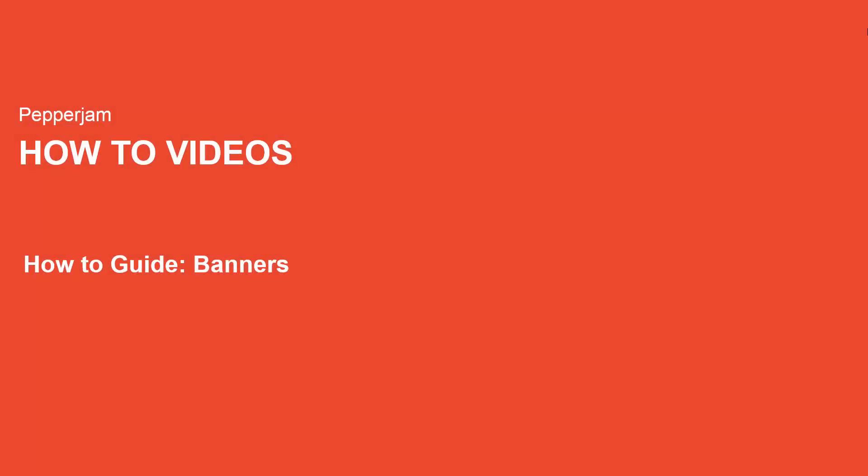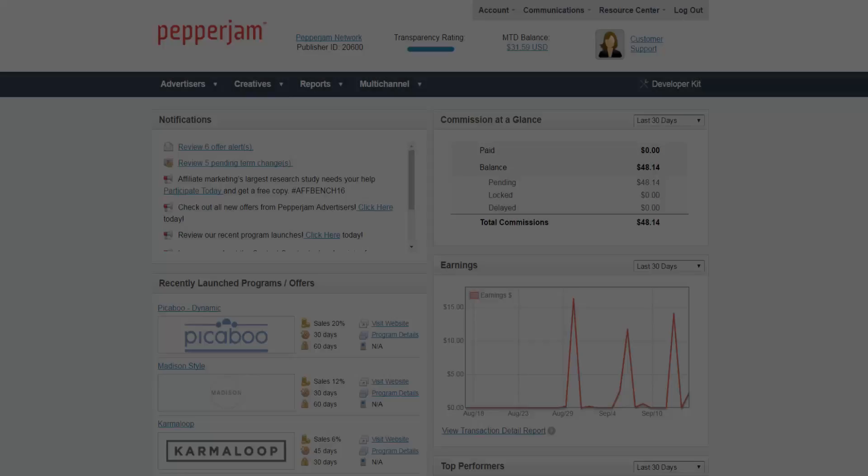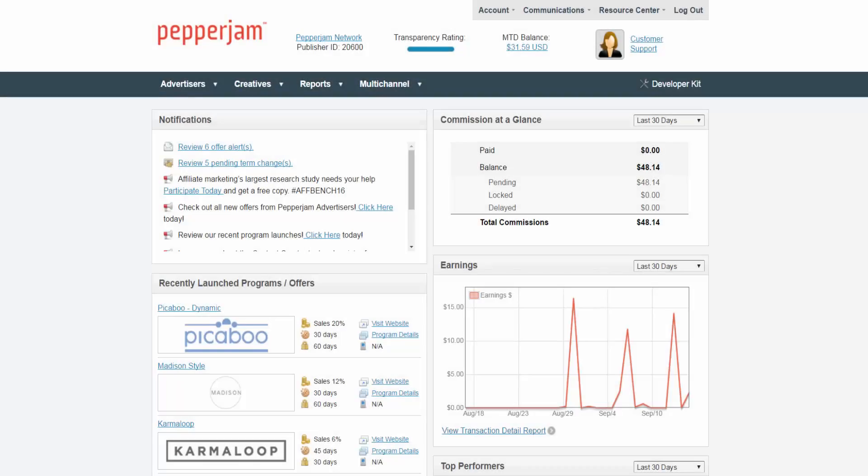Hi everyone and welcome to Pepper Jam how-to videos. My name is Melanie Quintanilla and I'll be showing you how you can find banner creatives from advertisers. Once you're logged into your publisher account, you can see the Creatives tab